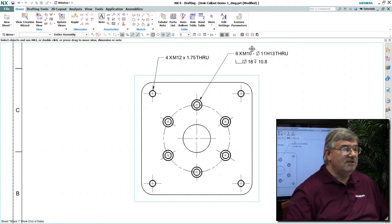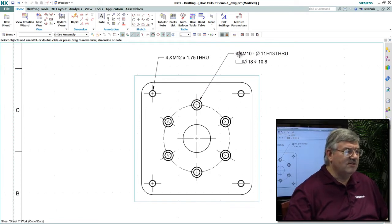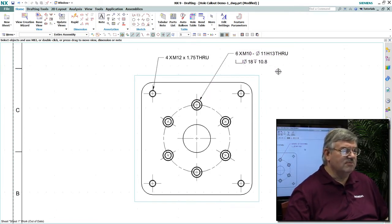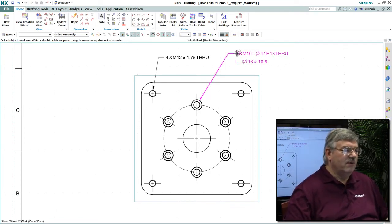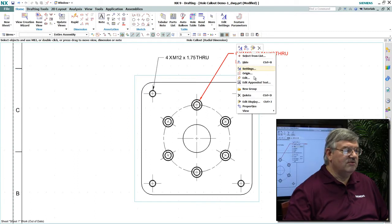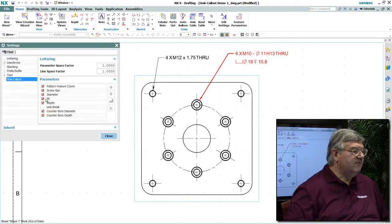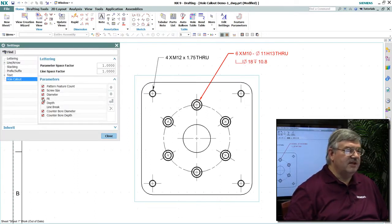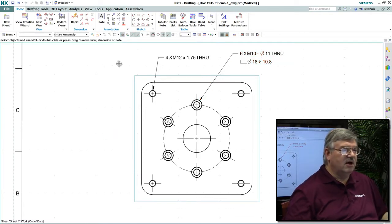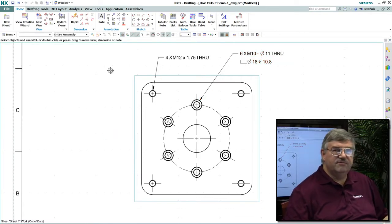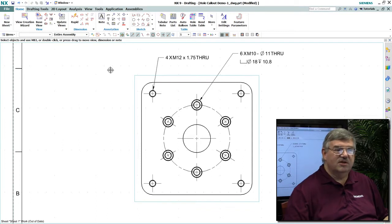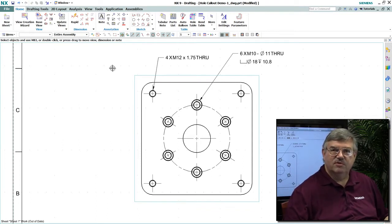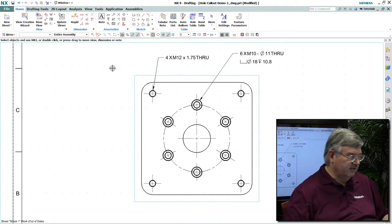Even if you need to change the standard, I can set this up in customer defaults the way I want it, but I can also edit this callout directly. For example, I might want to remove the fit option where it says H13. Maybe we don't use letter or number callouts, fit callouts, so I just want to remove that. Obviously, if that's part of your standard, you would do that in customer defaults.